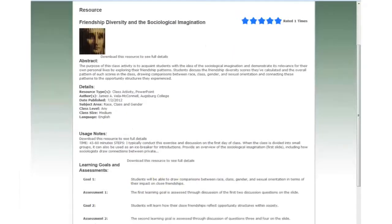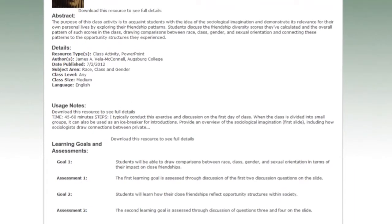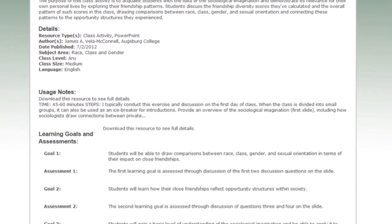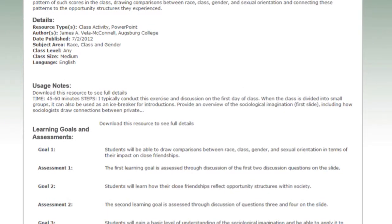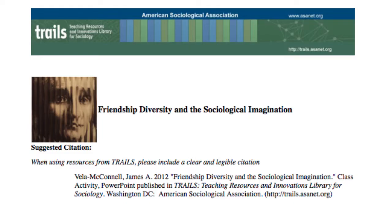When you open up the resource, you can see more detailed notes as well as the goals and assessments. And with another click, you can download the resource itself, flip through its pages, and see the instructions. This is the PDF of the slides that go with the Friendship Diversity resource. All TRAILS users agree to cite the resources they use in a clear and visible way. Here's the suggested citation for the Friendship Diversity activity.